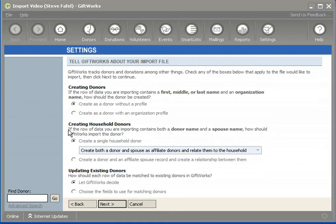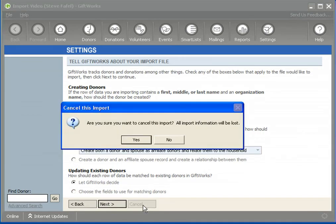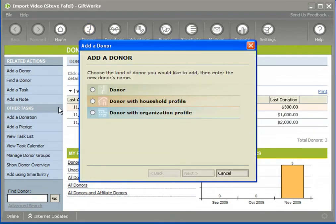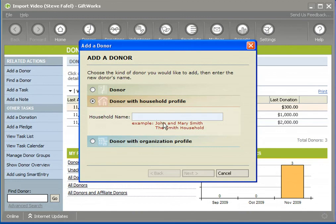This is one of those areas where we say the import process is probably not the best time to answer this question. What you may want to do, especially as it comes to households, is work with GiftWorks a bit before you get to the import process. Go ahead and add a donor, create households, and set up some donors to better understand how you want to track your households within GiftWorks. The household donor option can drastically affect the number of donors created, and it really should reflect how you want to track your donors.